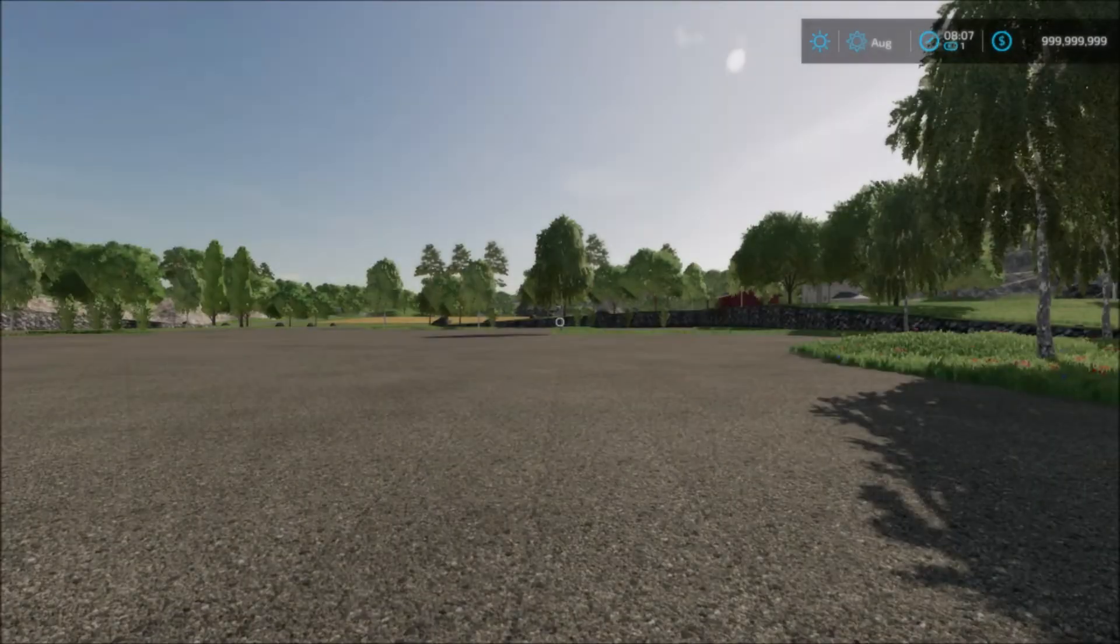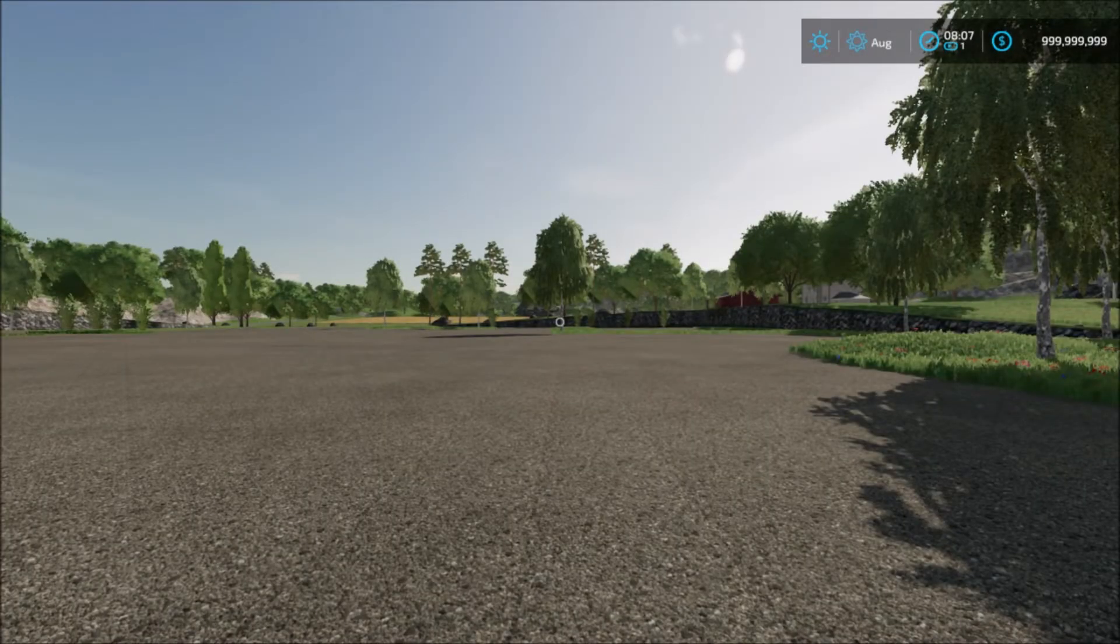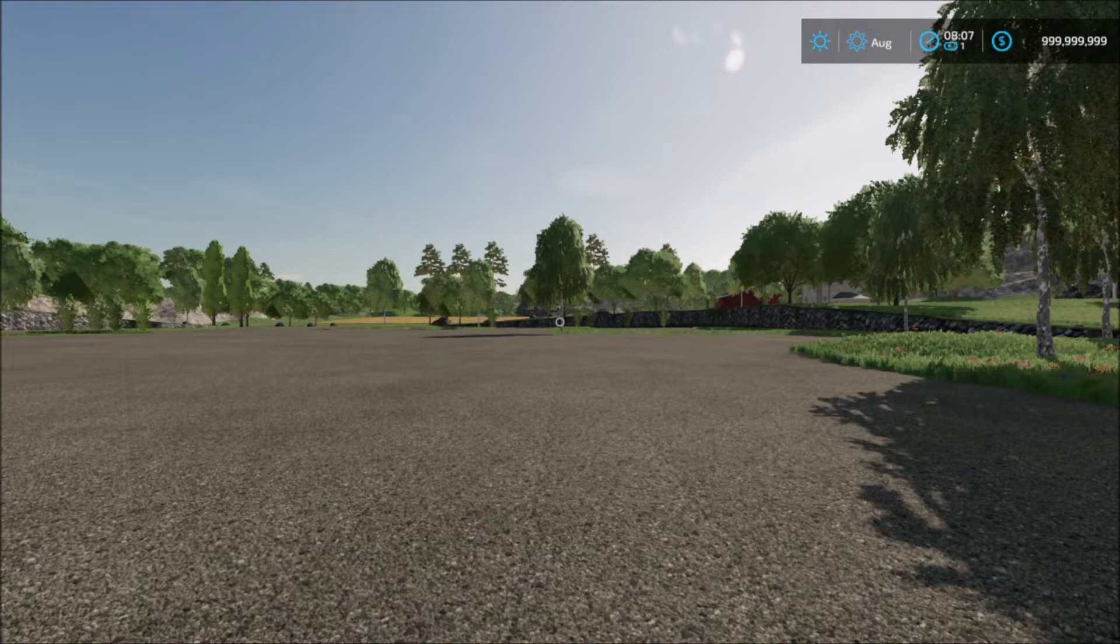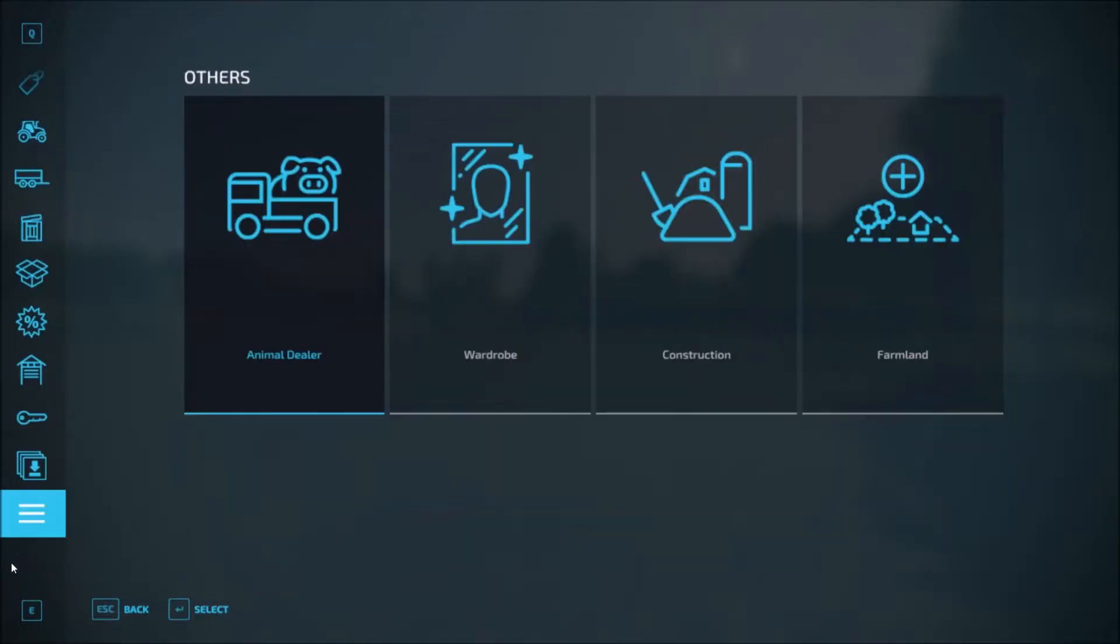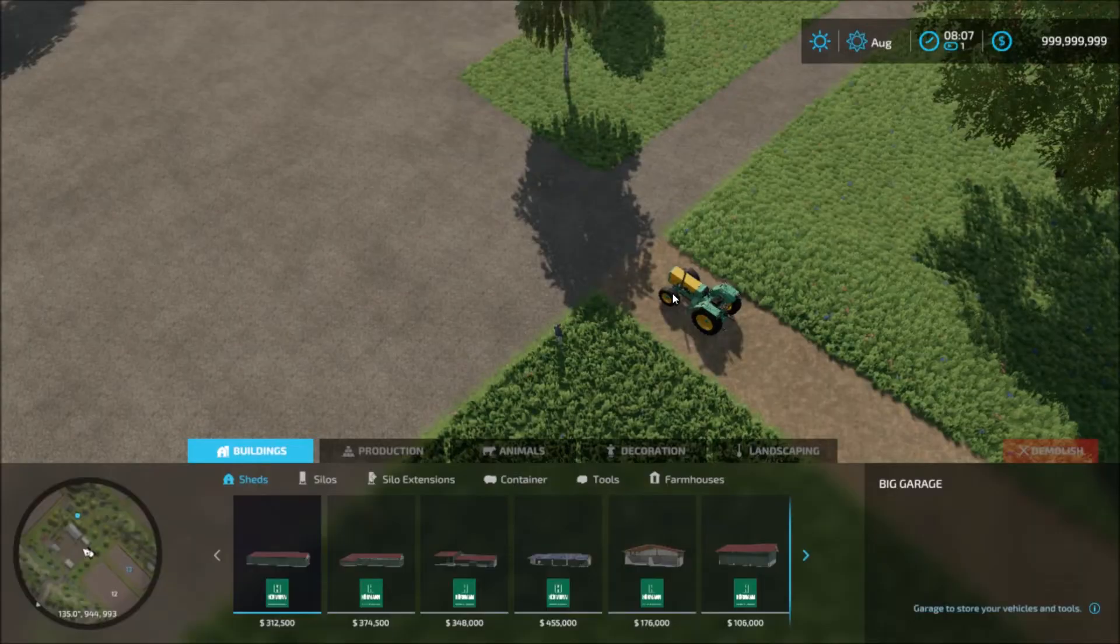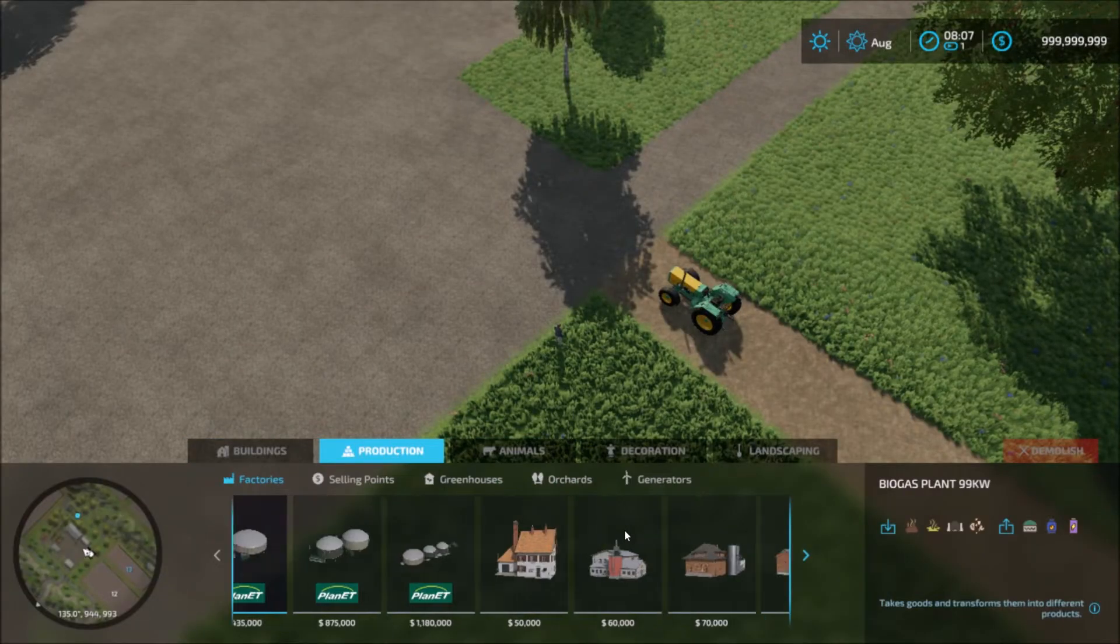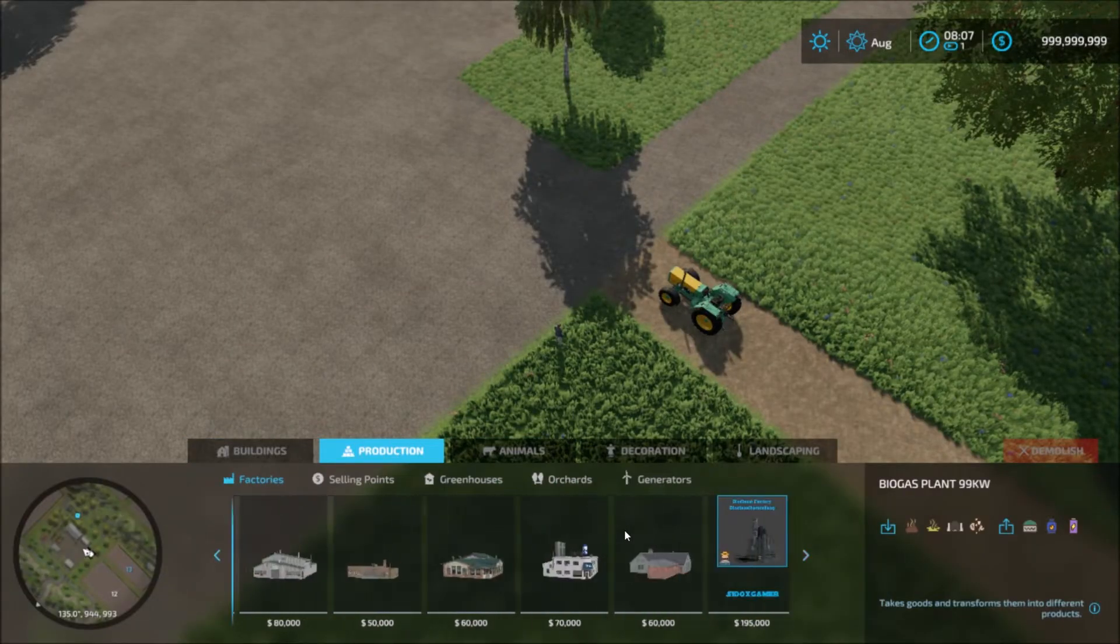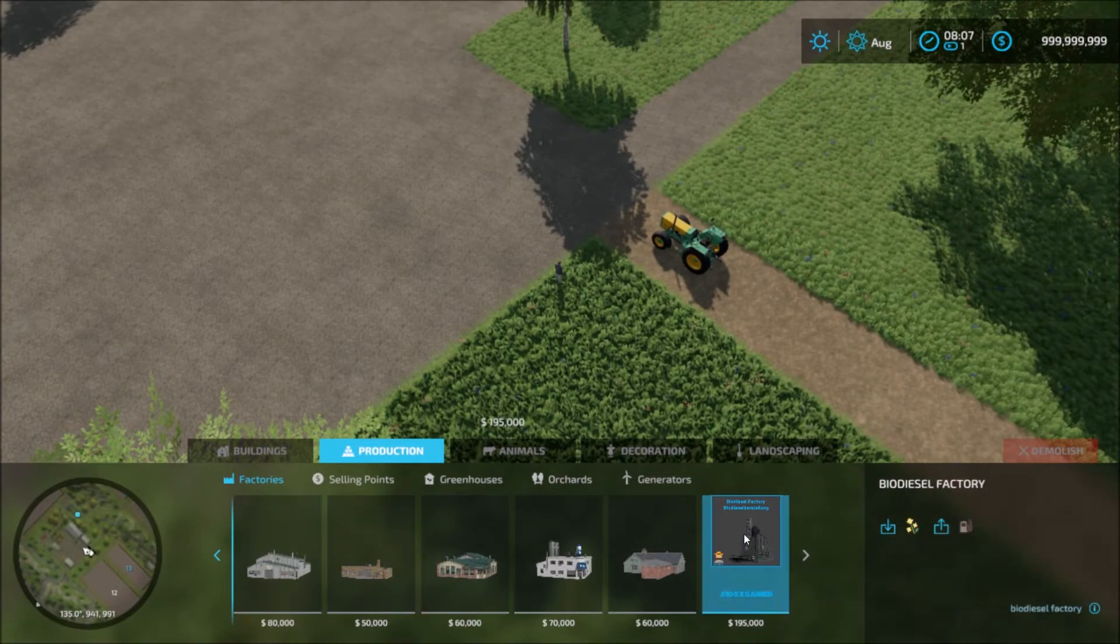Hello everybody and welcome back to another showcase where I'm going to showcase another production facility. Let's take a look in the productions here. This is a biodiesel factory.